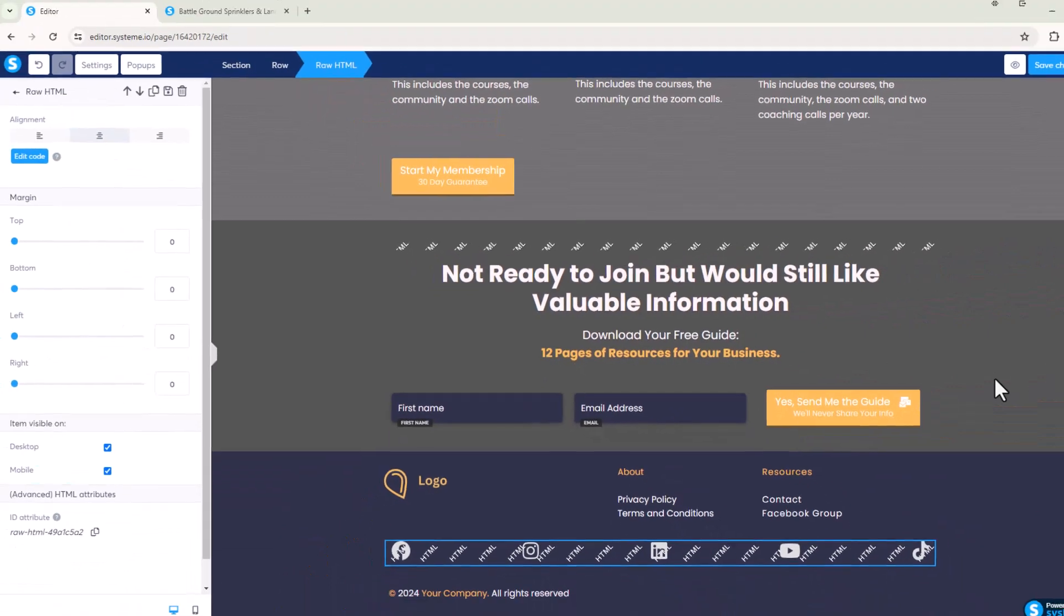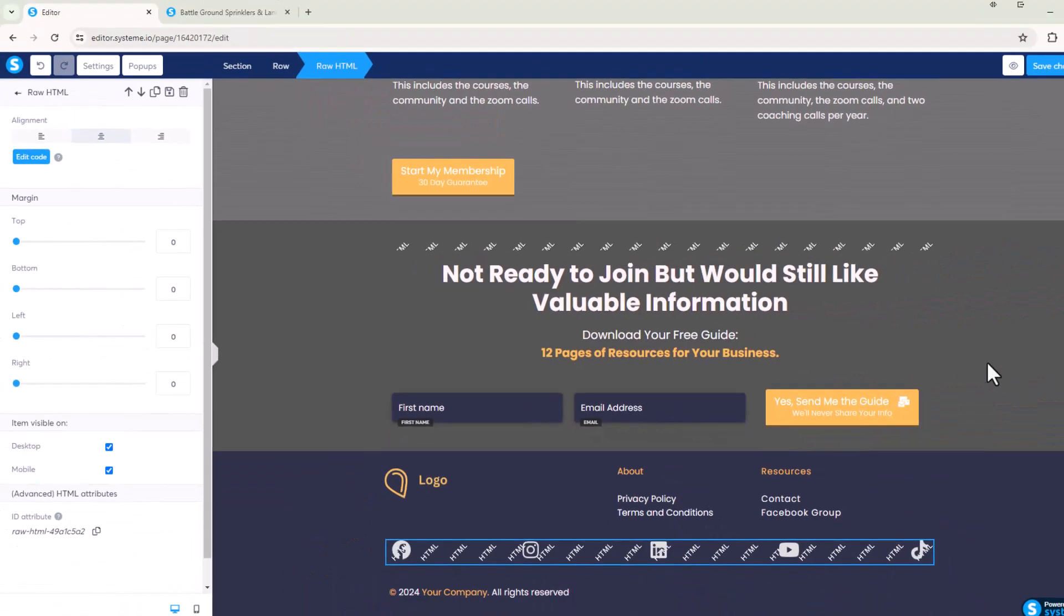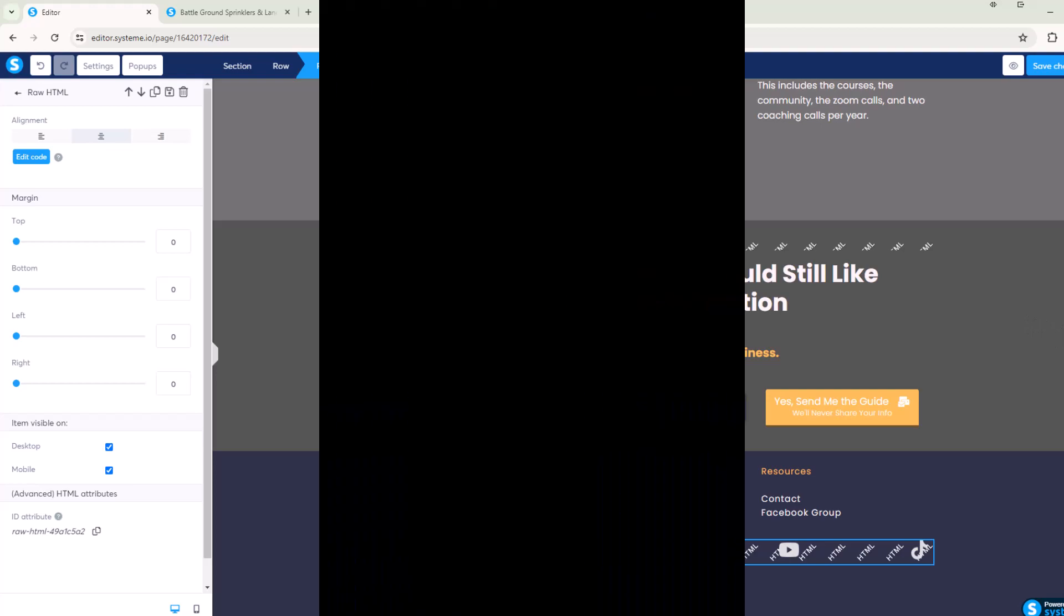All right, so that's how you add five column social accounts with social icons in a footer of a System.io account. Thanks for watching. Have a great day everybody.